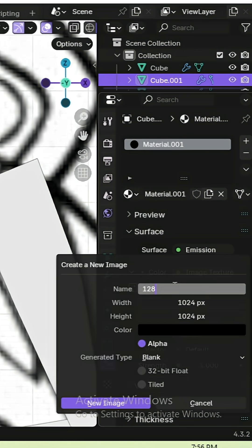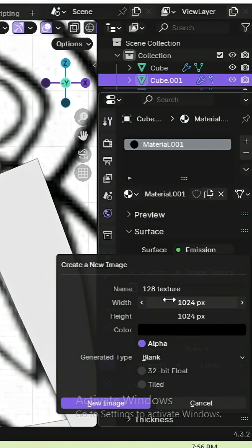Mine would be 128 by 128. Pixel art textures are on the lower side of resolutions.